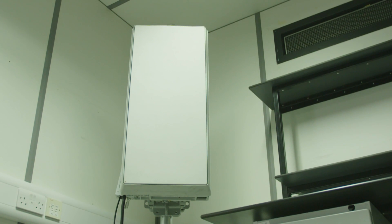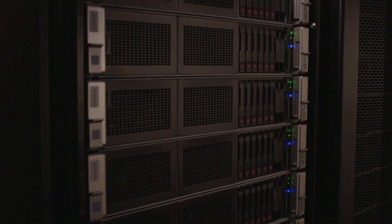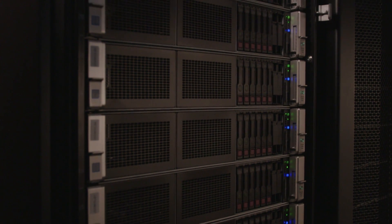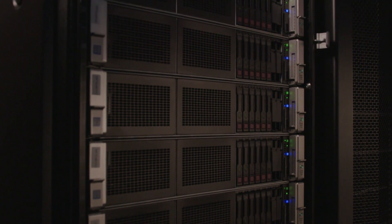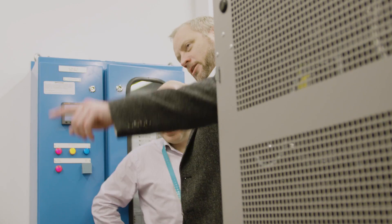5G new radio with massive MIMO on the antenna array, a 5G packet core which is virtualized, all in partnership with Huawei here at EE's labs.